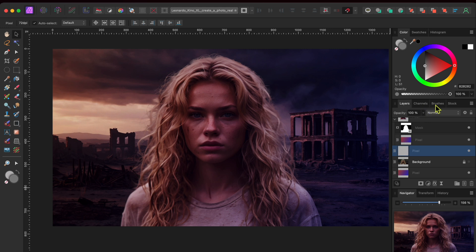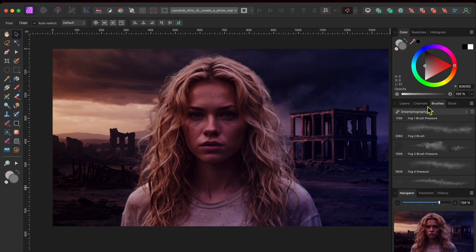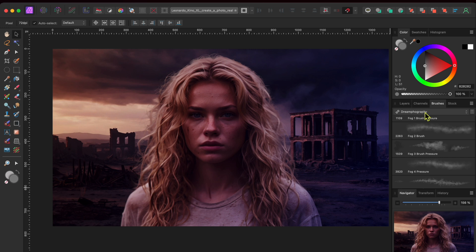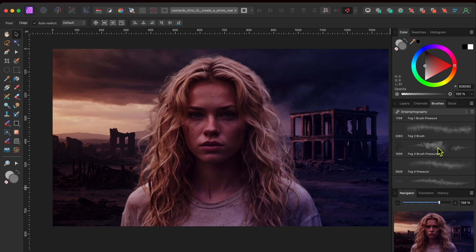Then, I'll select the brushes panel and choose the dreamfography brush category. This is a free add-on you can download from the add-on tab on Affinity's homepage. It's at the very bottom of all the paid add-ons. Anyway, I'll select the Fog3 brush pressure brush and then click on my paint brush tool in the left hand toolbar.